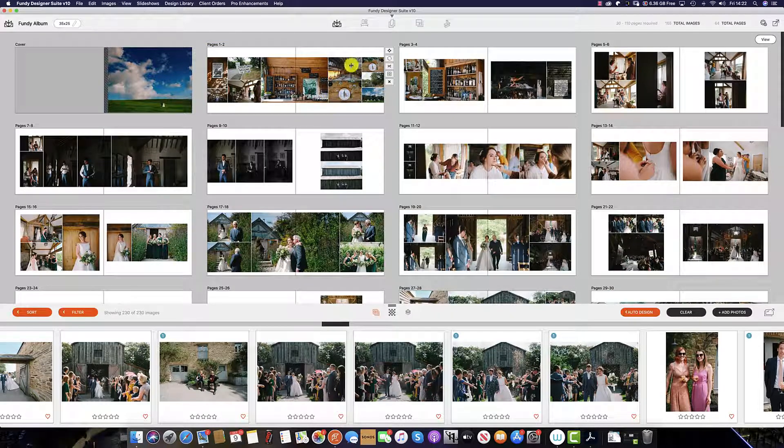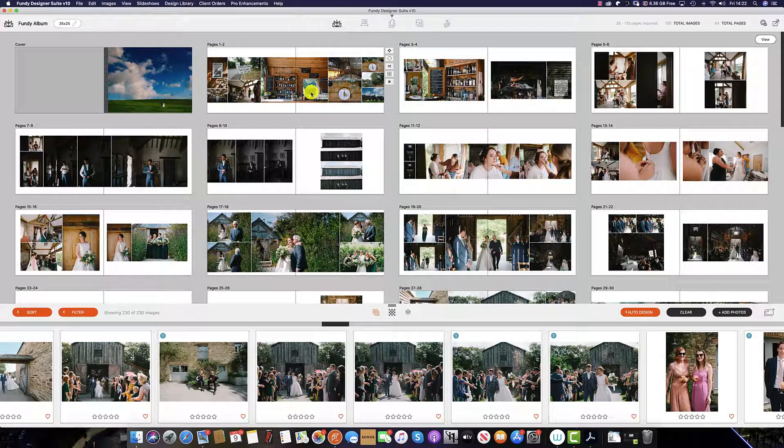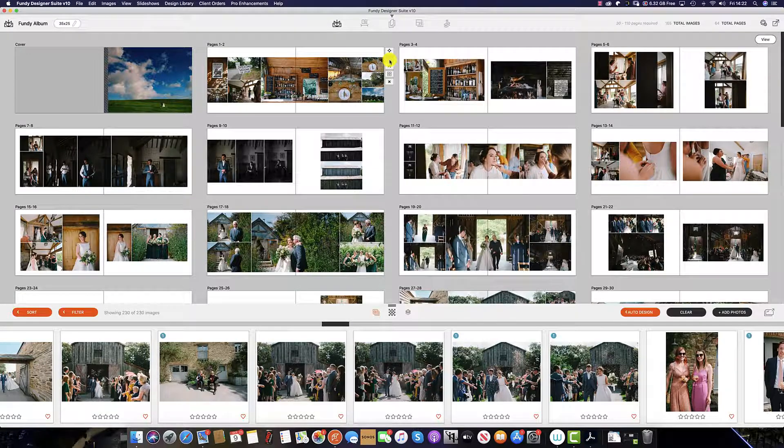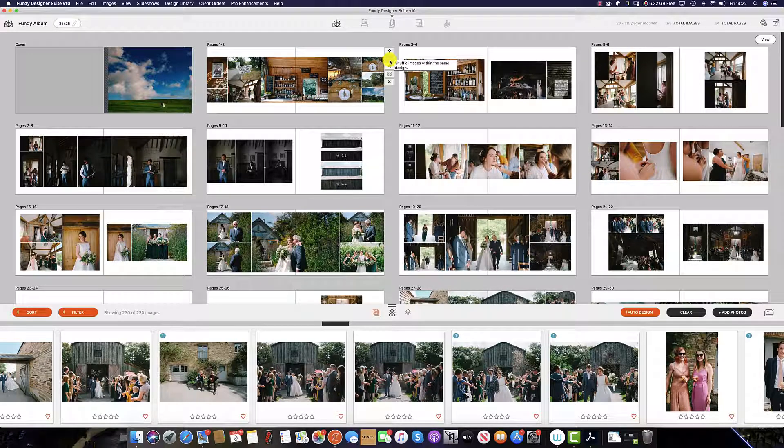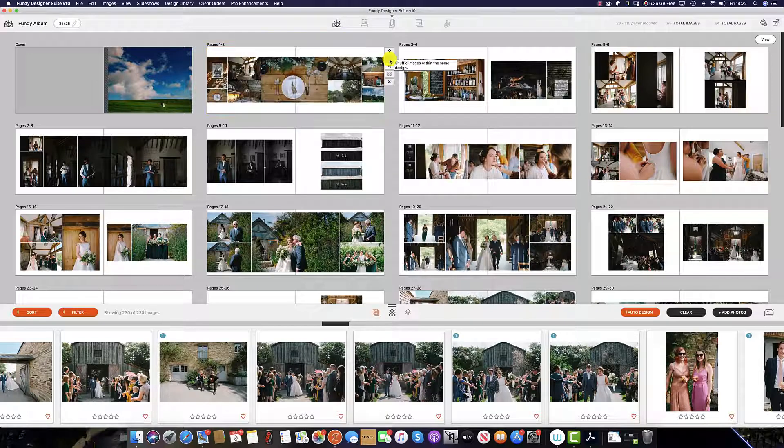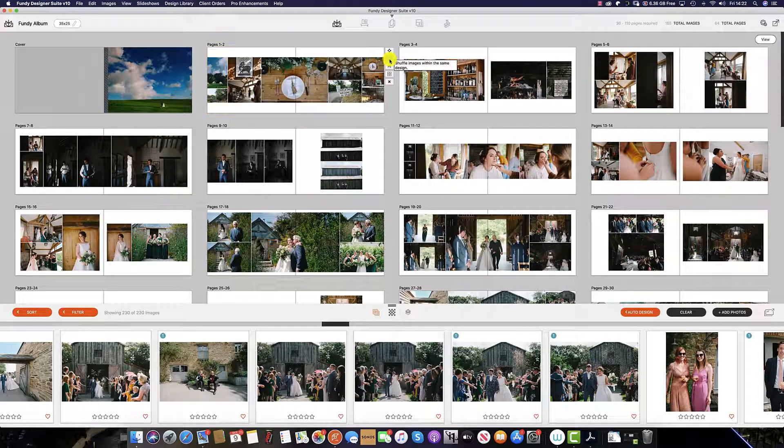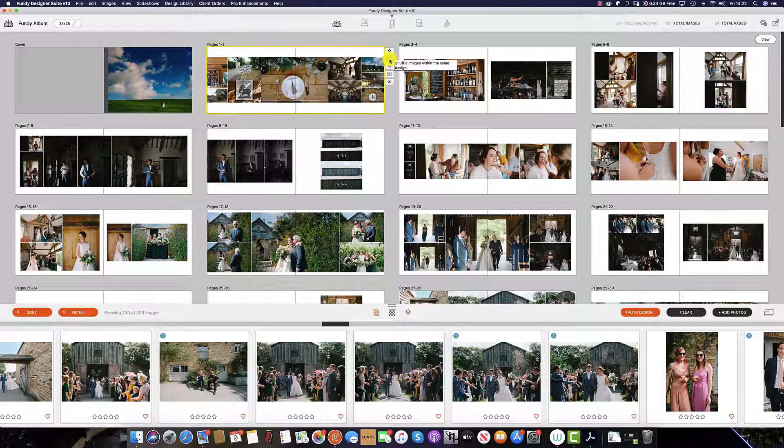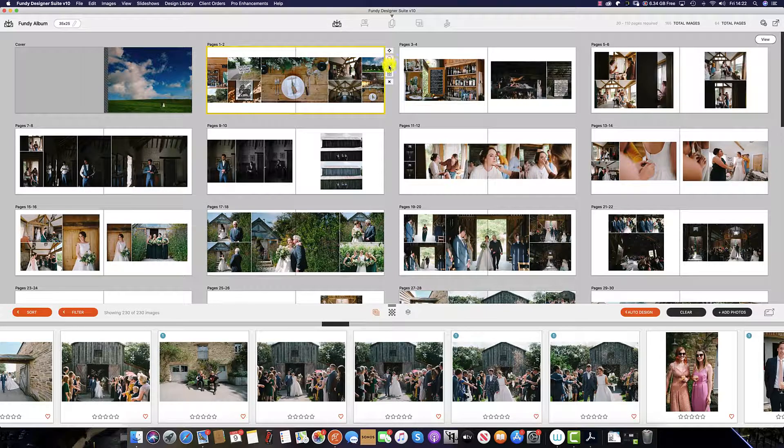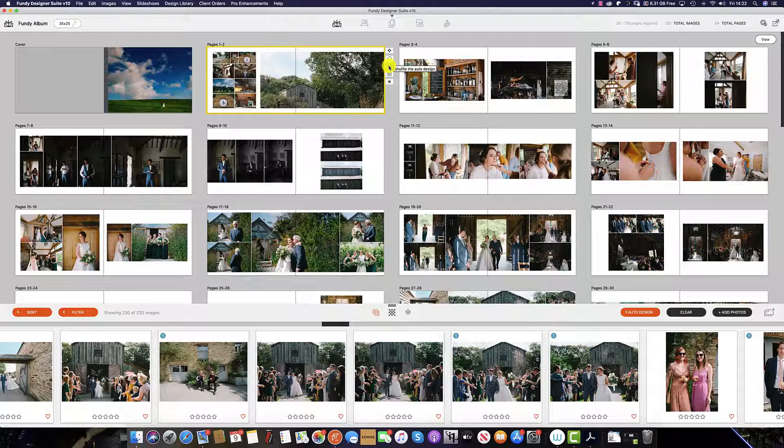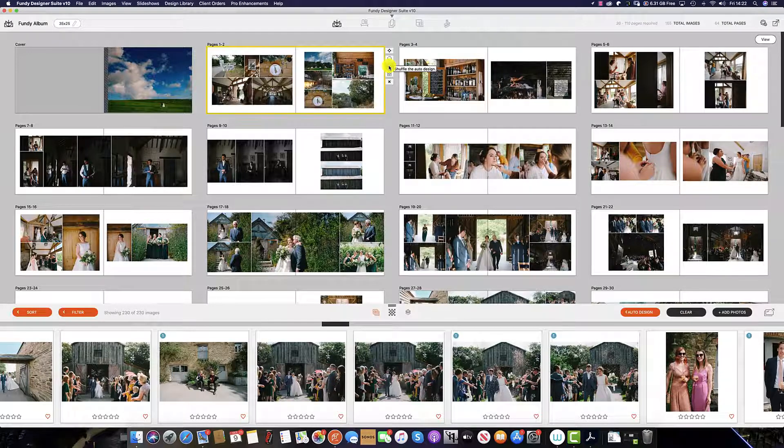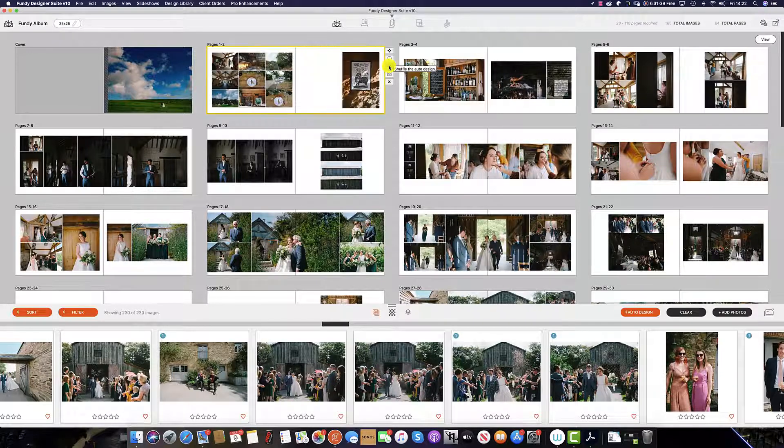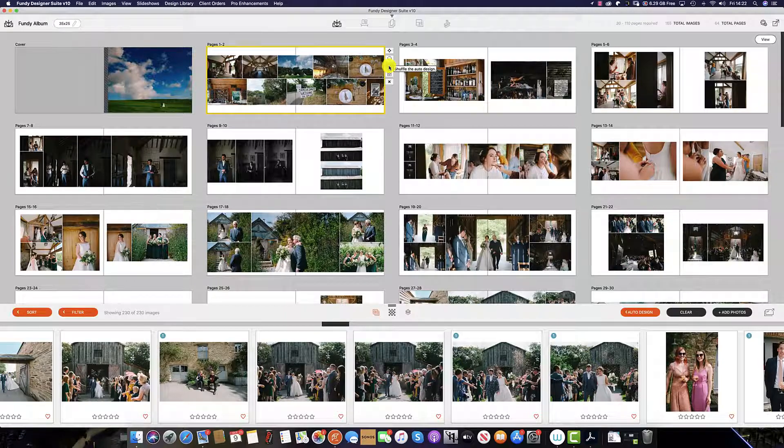Now I have all the images I'd like on the first spread, I now have a couple of options. The first is by using this icon here that shuffles the images within the same design if I like the layout of this spread. If I don't, I can select the bottom logo here, which will shuffle the auto-design until I find a design that suits my taste and brand.